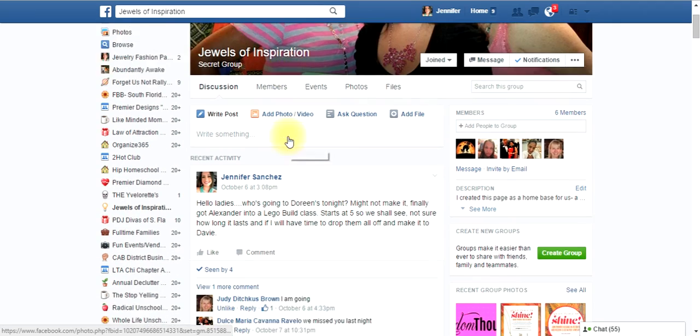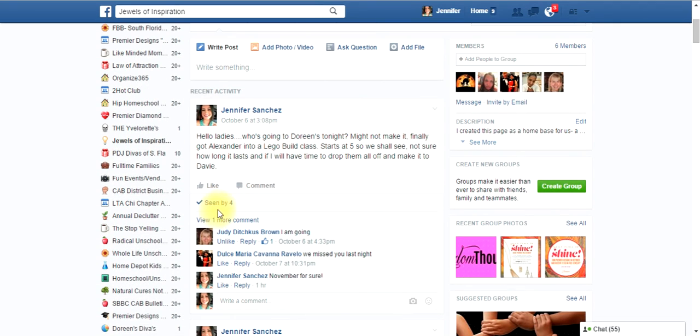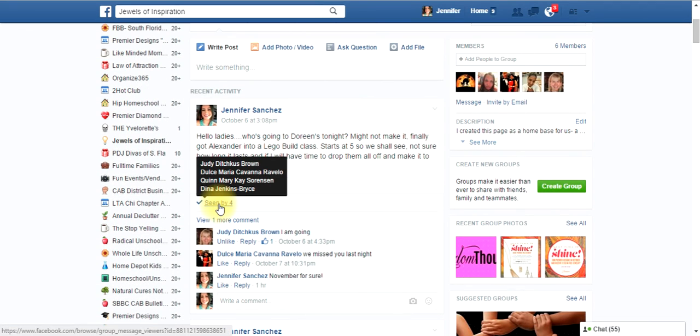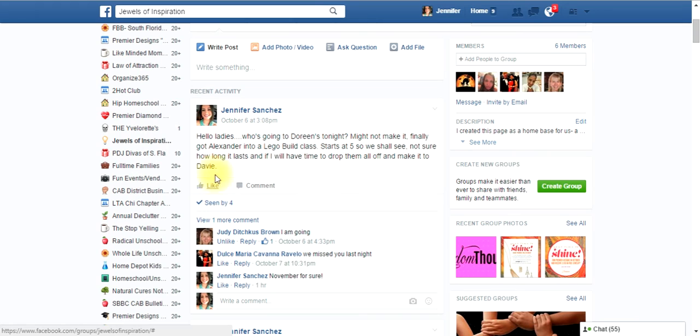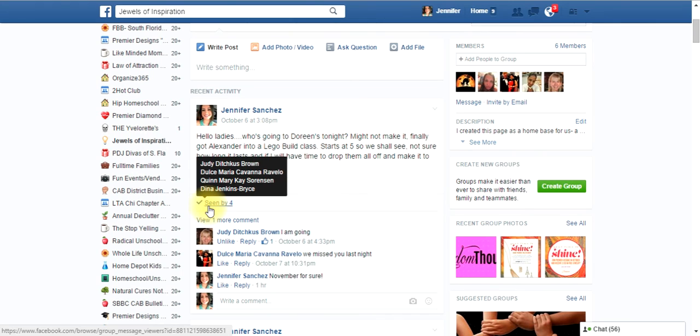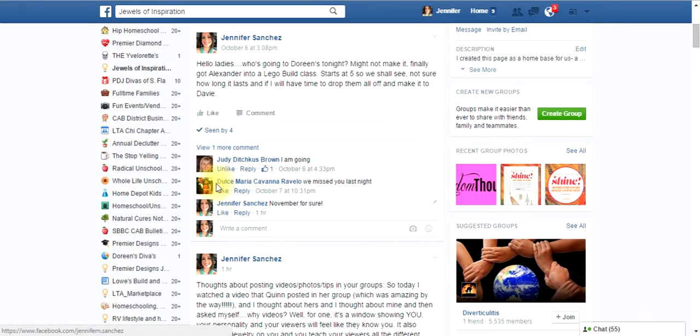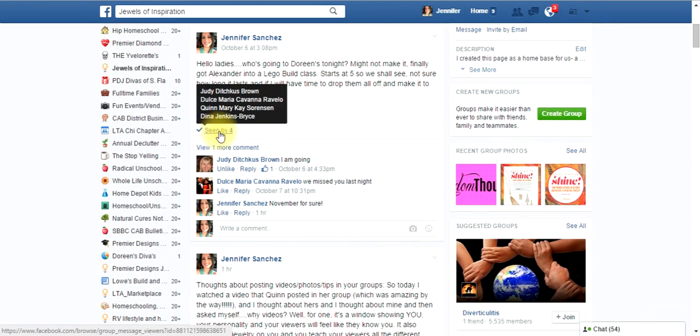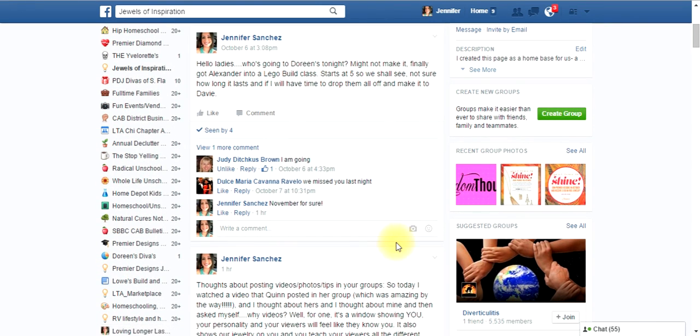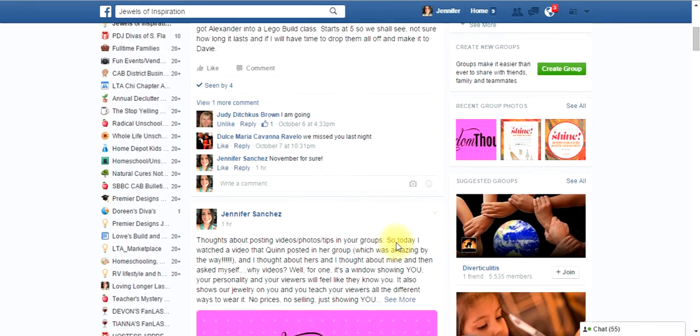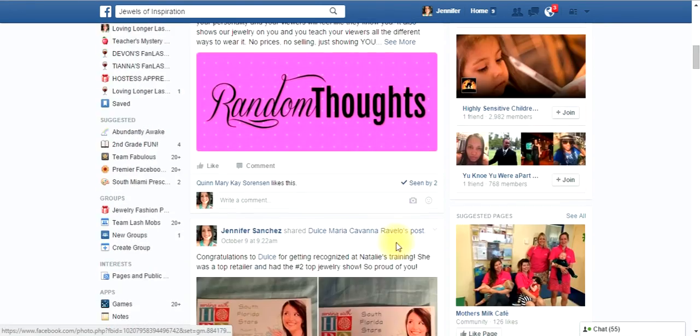What I love is when the group is still small, you can actually see who has seen it. You see how it says seen by four. And I know that four of you have already seen this post. Once the group gets, like, too many, I think it's over 400 people, you can't see that anymore. So, that's the downside of your group getting too big. But, of course, the upside of that is that your group is big. So, but at the beginning, it's really nice to see that people are actually seeing it. Okay.